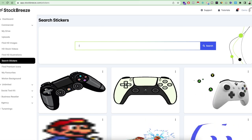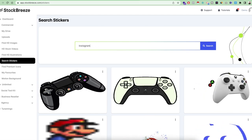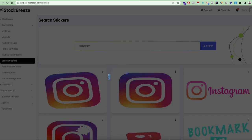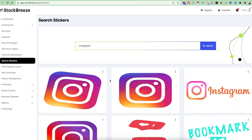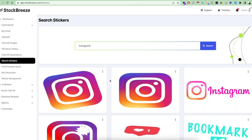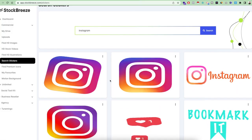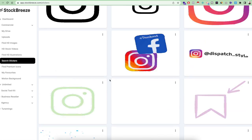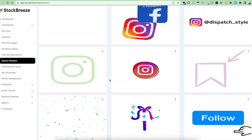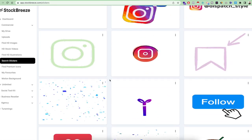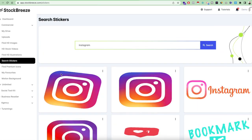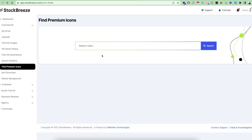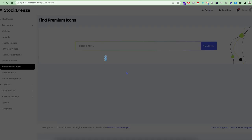After that you can search for stickers. There are millions of stickers available for any category. For example, you can search stickers for Instagram and you'll see different animated or GIF images that you can use as stickers to help grow your presence.